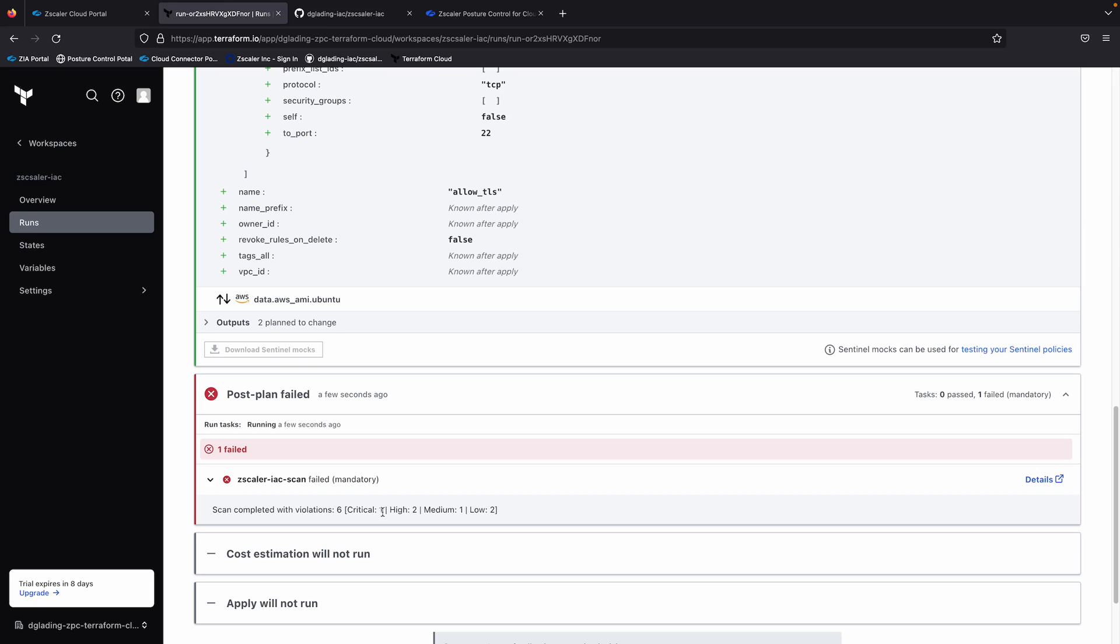So posture control and the IAC scanning has detected this security misconfiguration, which is in violation of our policies and prevented the build from going into production. So this would be very difficult to do without a tool such as posture control, but go ahead and click on the details.